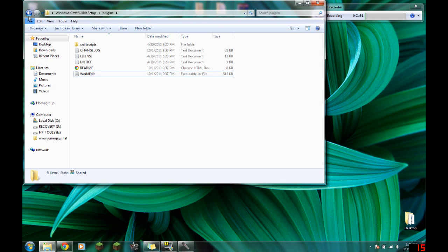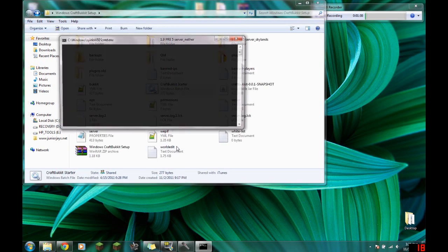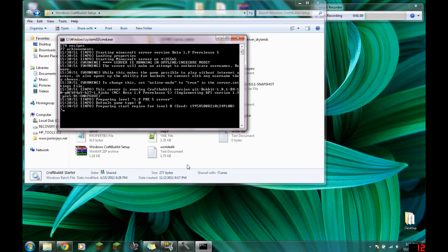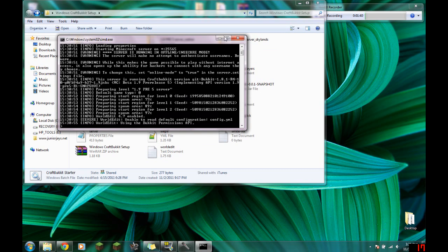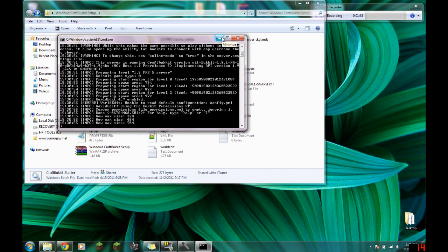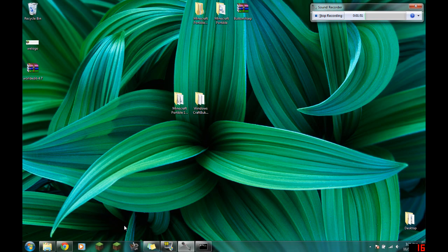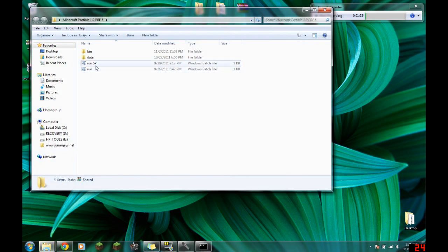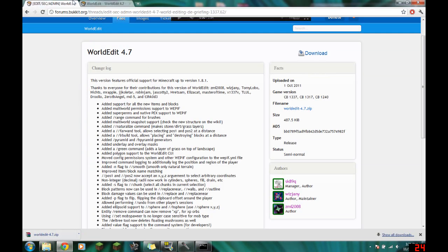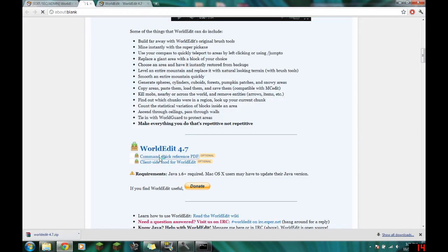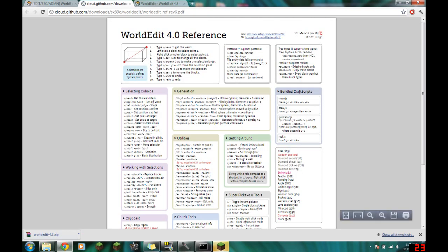Then you go back and start up your server. Once it's starting up, start up your client as well. Also on this page is a quick reference PDF, which is very useful. Here are the basic things.